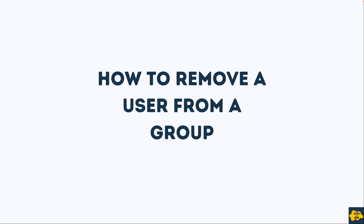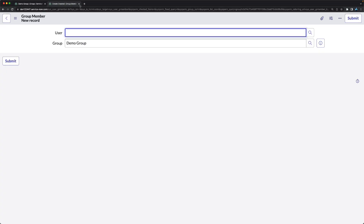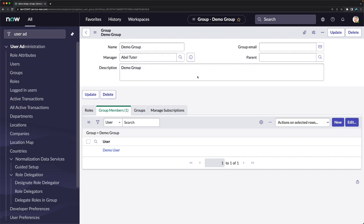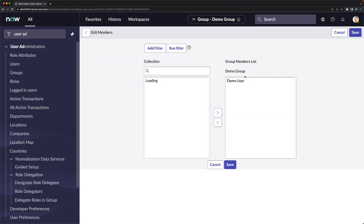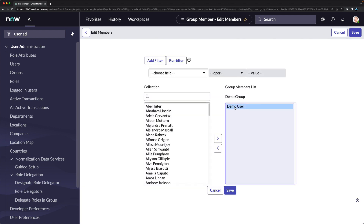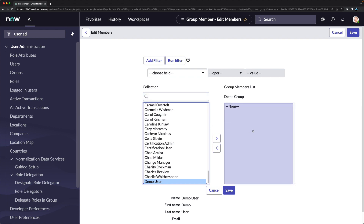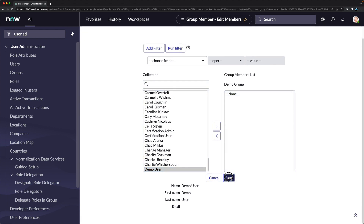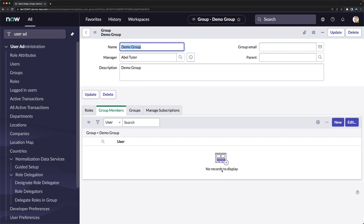To remove a user from a group, go to the group record or the user record. In the Group Members related list, click Edit, select the user, move them to the left side (the slush bucket), and click Save. That user is no longer a member of the group.